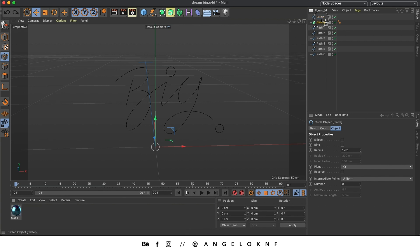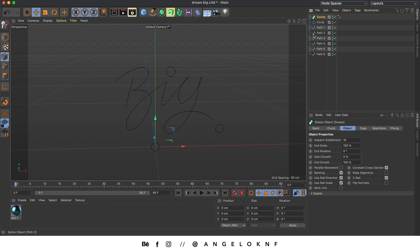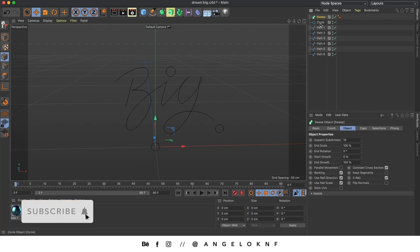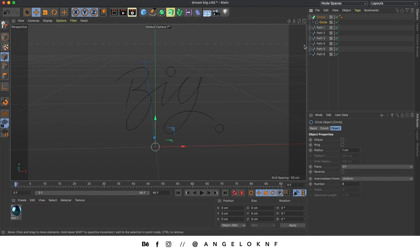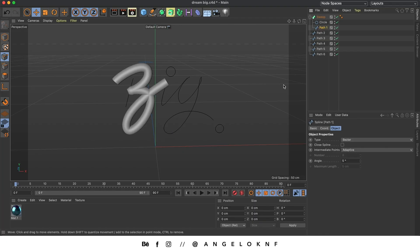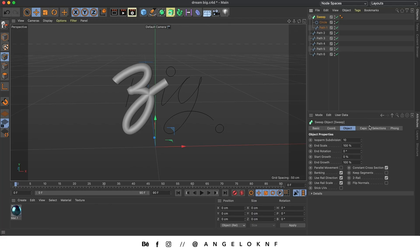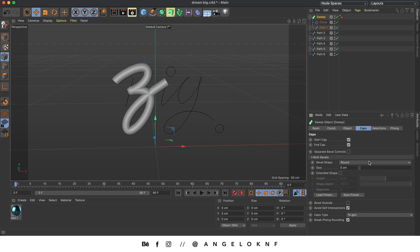I need to move the Sweep to the top with the arrow pointing to the left. Then we put the circle under the Sweep with the arrow pointing down. And now we move the first path under the circle with the arrow pointing to the left. To change the caps of the stroke, we select the Sweep, go to Caps, and change the size to something like 20.